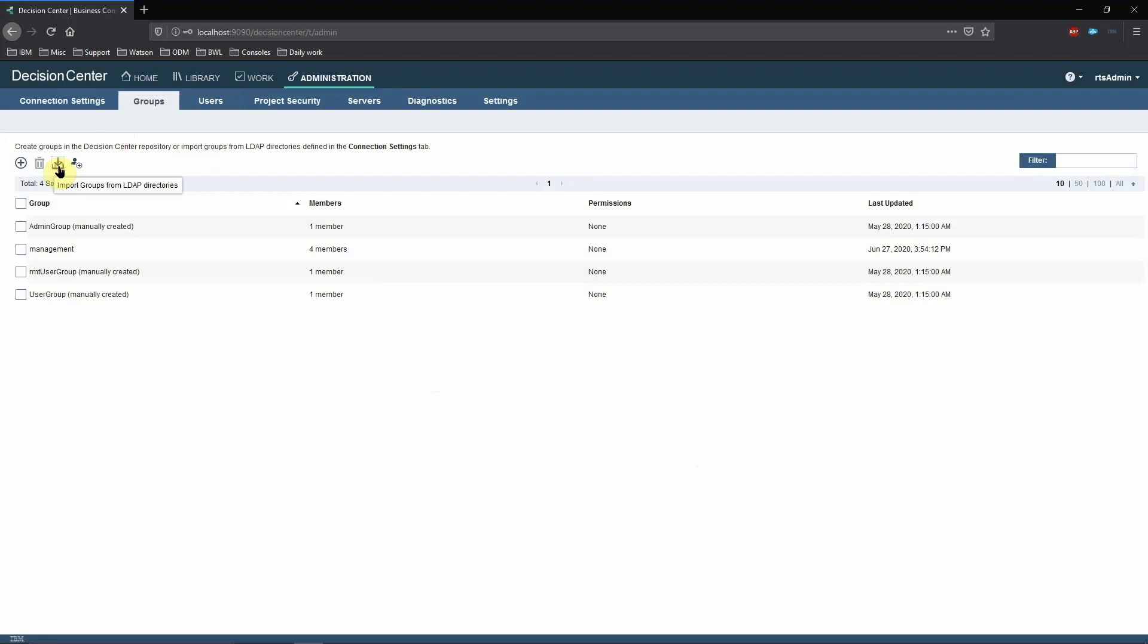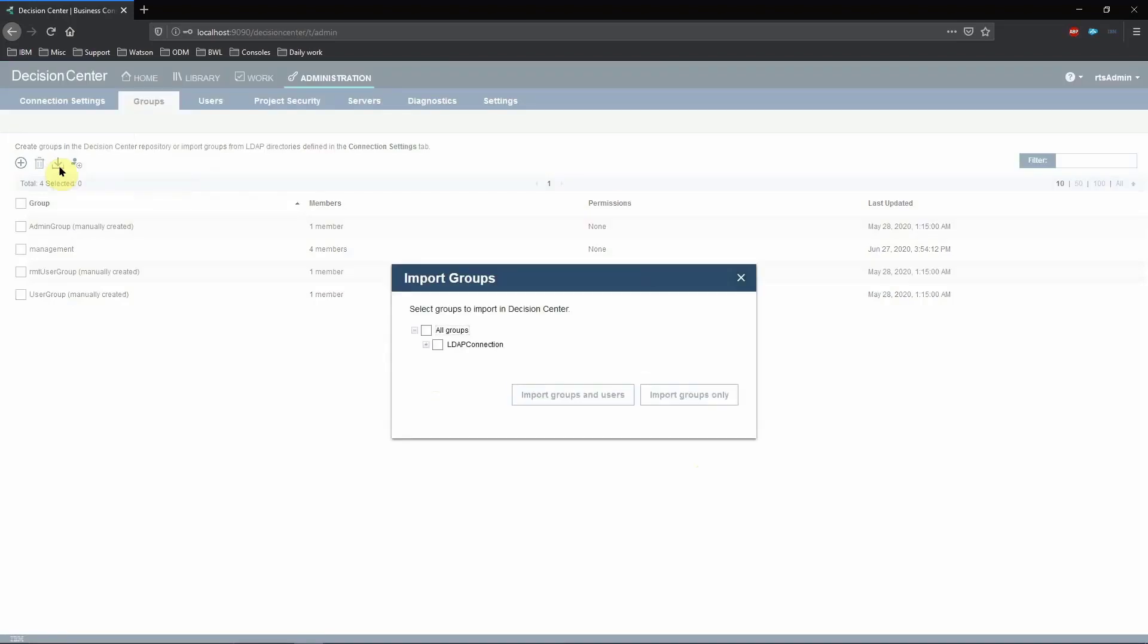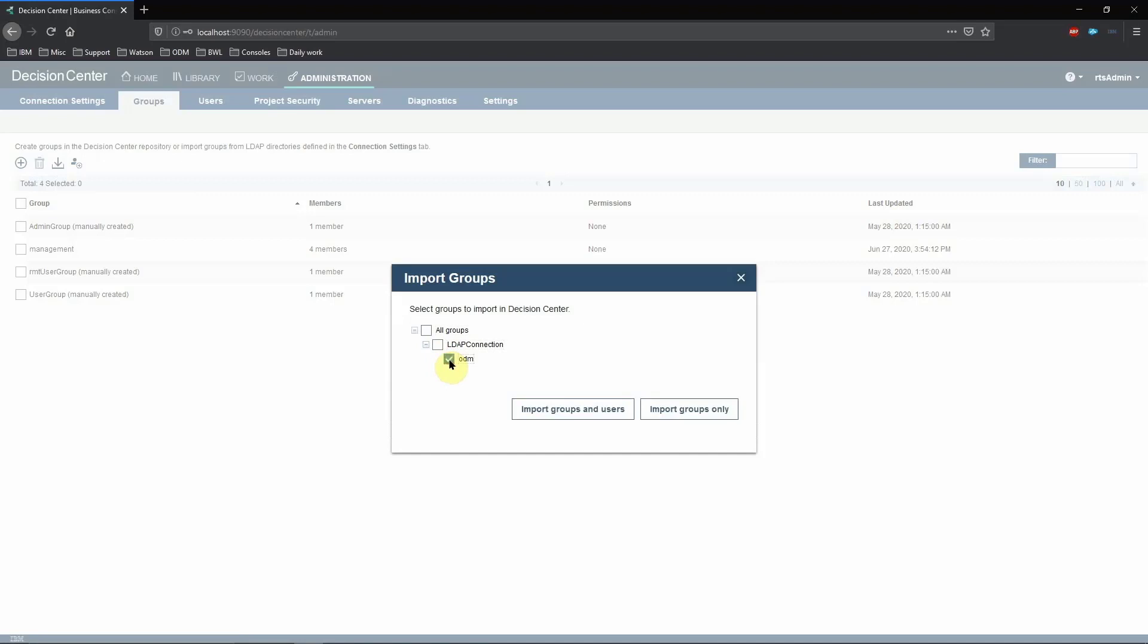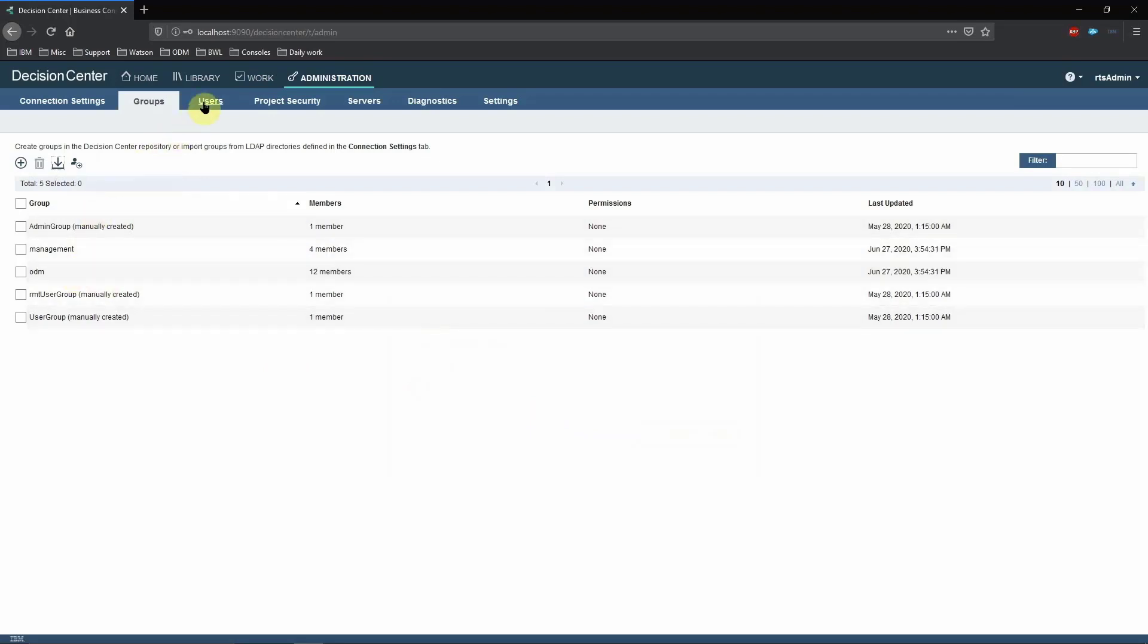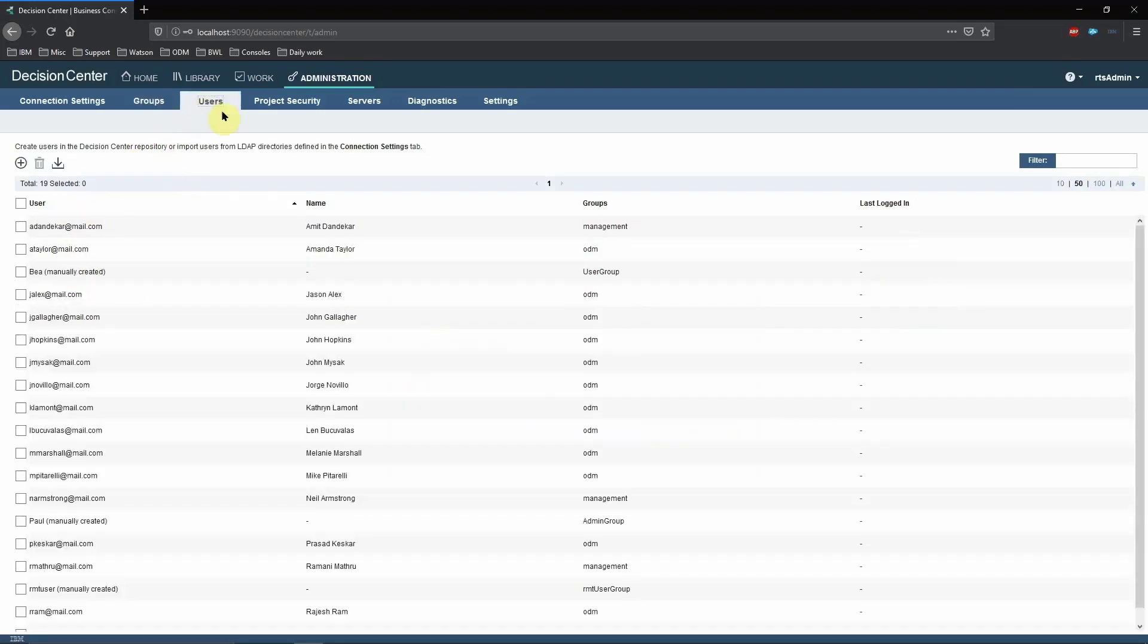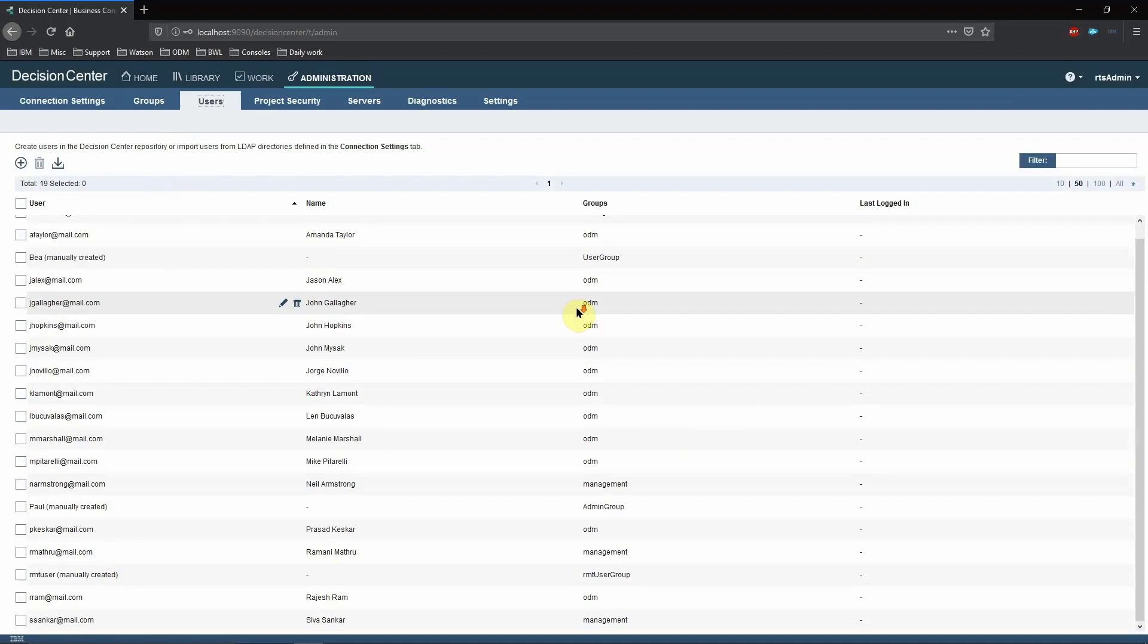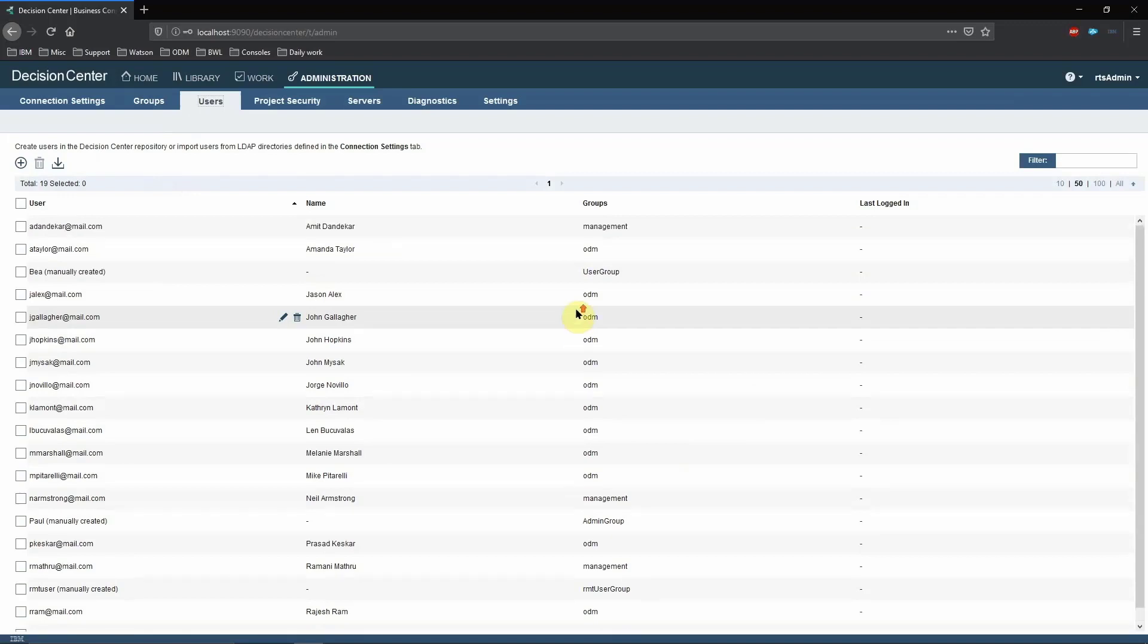Now let's import the other group, which is ODM. Click on the down arrow and select the ODM group. This time, let's click on the Import Groups and Users button. If now you go to the Users tab, you will see that all the users from the ODM group have already been imported.